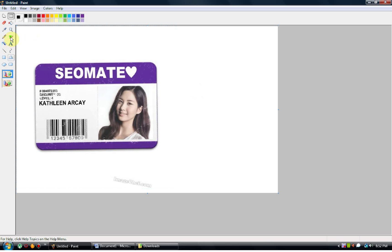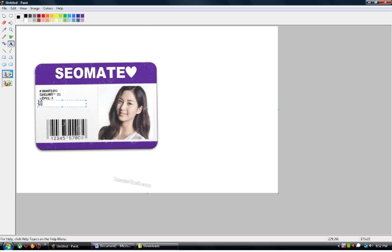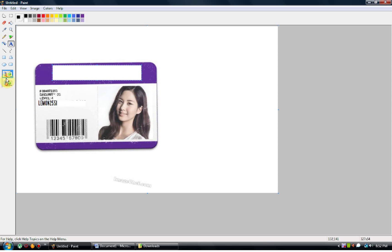Now it is 90 degrees. So I can now edit the name to Lemon2551, and I can even edit the top part of this to however I want.